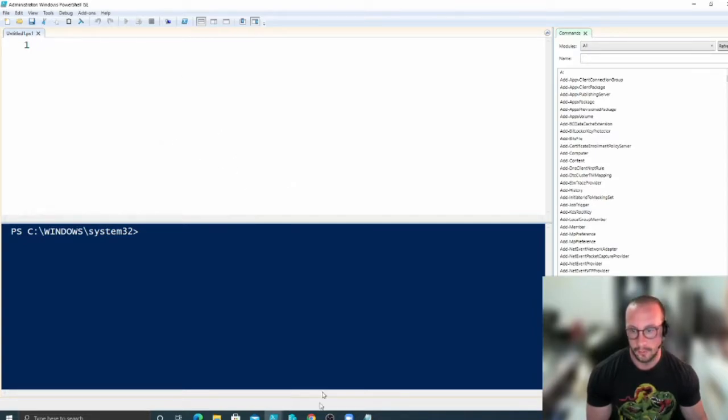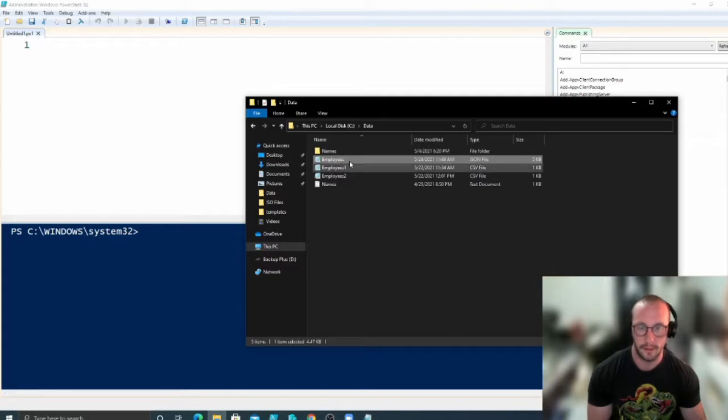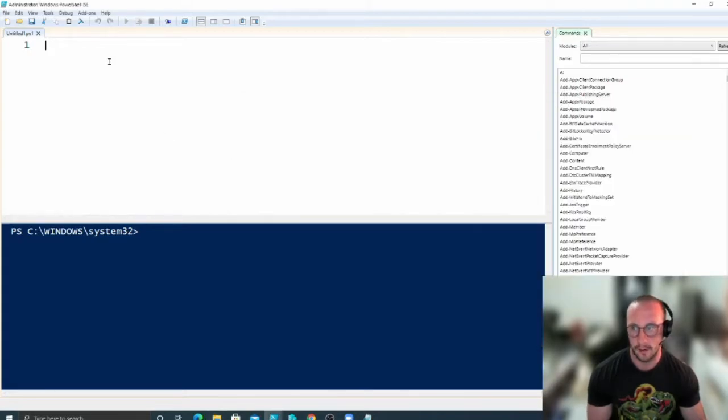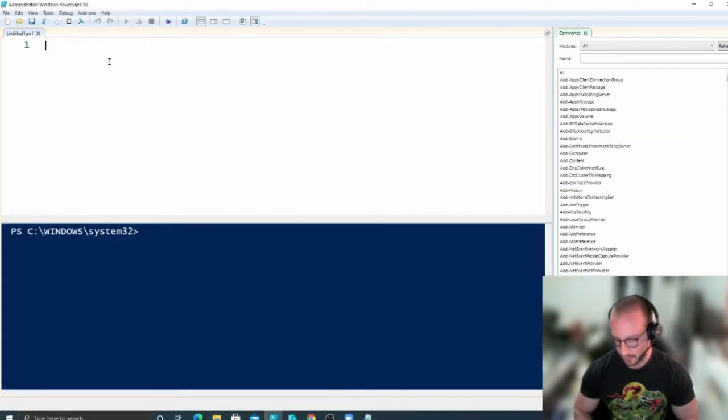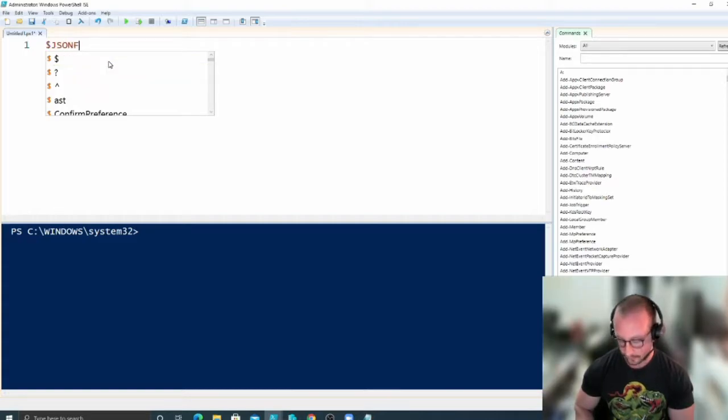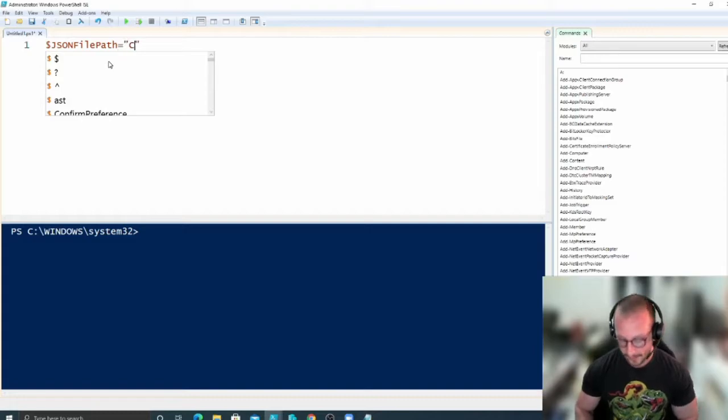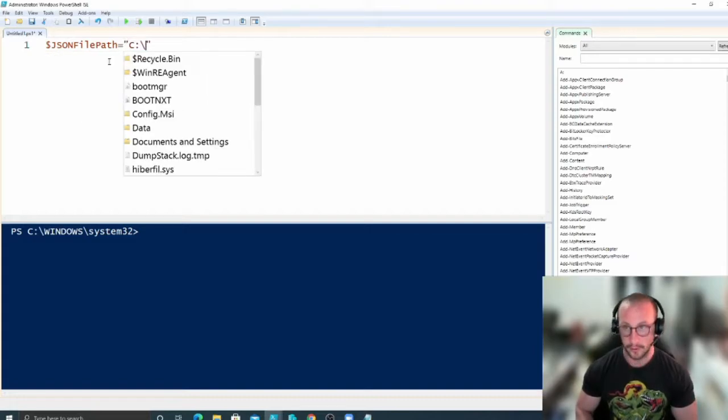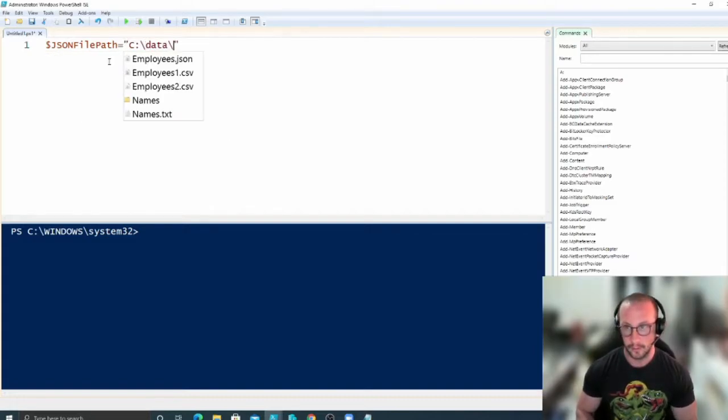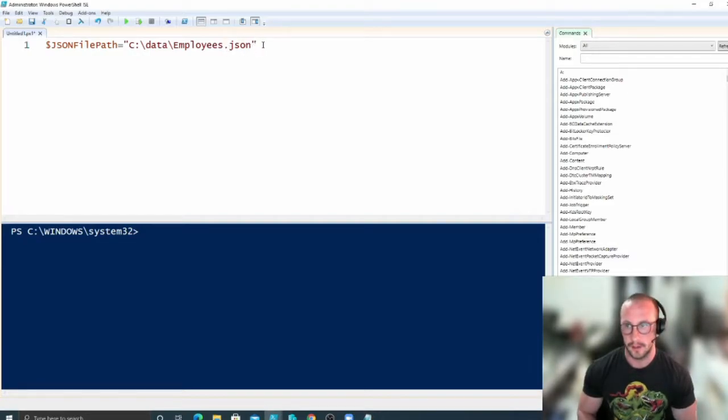The first thing we're always going to want to do is just reference this employees file here. So I'm just going to create a variable. We're going to call it JSON file path, and then we're just going to link to that here. And JSON files always end in a .json.